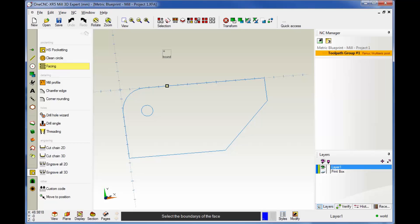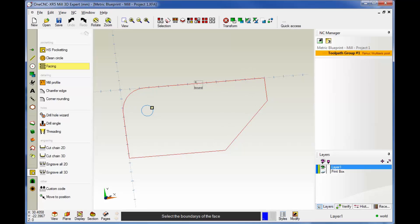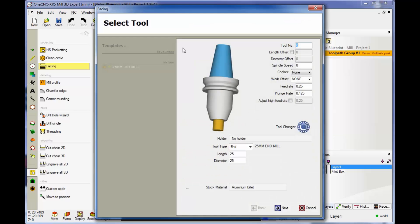As soon as we do that, our cursor changes to the word bound. That means it's looking for us to digitize a closed boundary. I'm just going to left-hand mouse click. The geometry turns red and then we can right-hand mouse click to finish that.